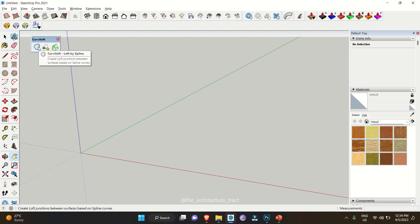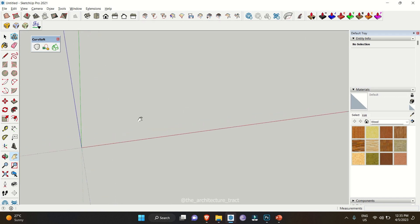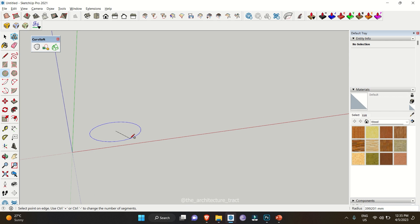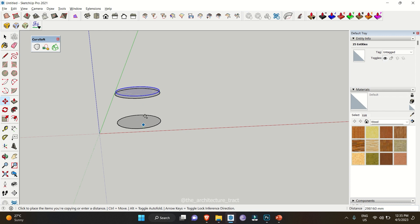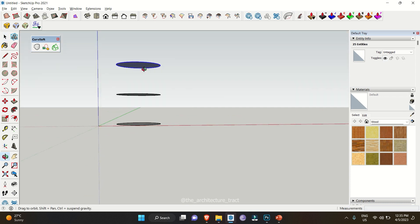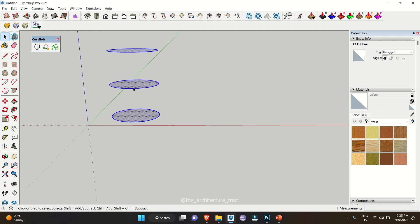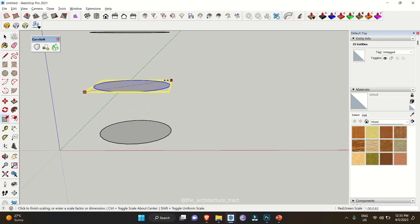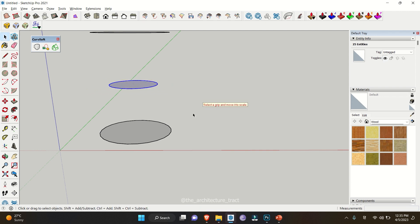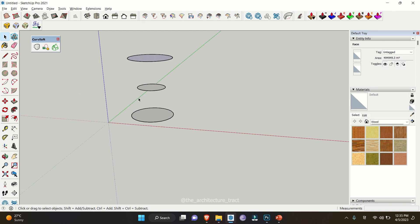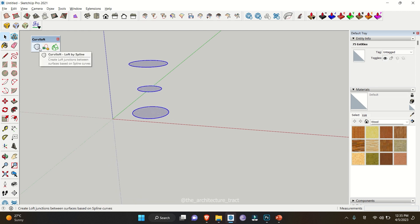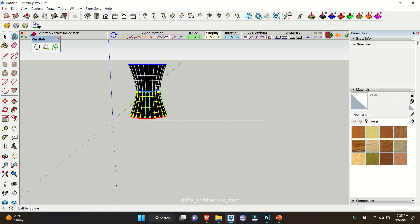In this video we will mostly talk about Loft by Spline and Loft Along Path, and we'll also discuss Skin Contours. To show how this extension works, let's start with a circular shape and make different copies of it, attached vertically. You can select one and decrease the size so we get an increased size, then a decrease, then increased again. To make surfaces, select all the elements, go to the Curvy Loft extension, and click on Loft by Spline — it will automatically combine all the shapes and give you a solid surface.